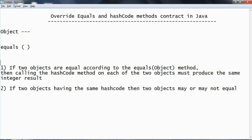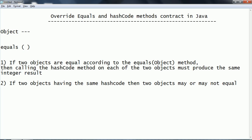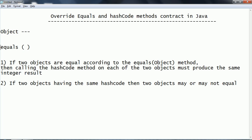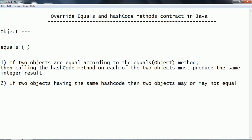According to the Java specification, if two objects are equal according to the equals method, then calling hashCode on each of those two objects must produce the same integer. That means if two objects are equal according to equals, then those two objects must produce the same hash code. That is the reason whenever you are overriding the equals method in any user-defined class, it is mandatory that you also override the hashCode.